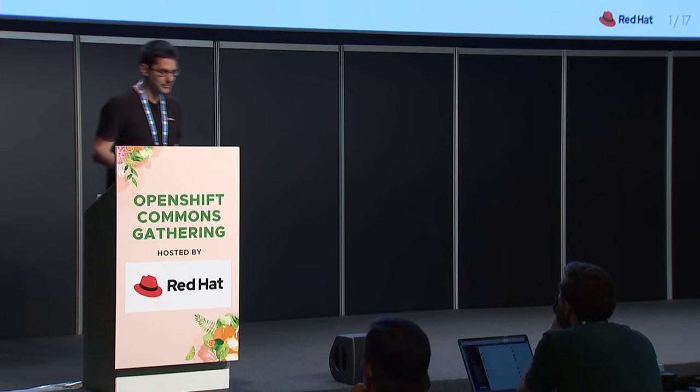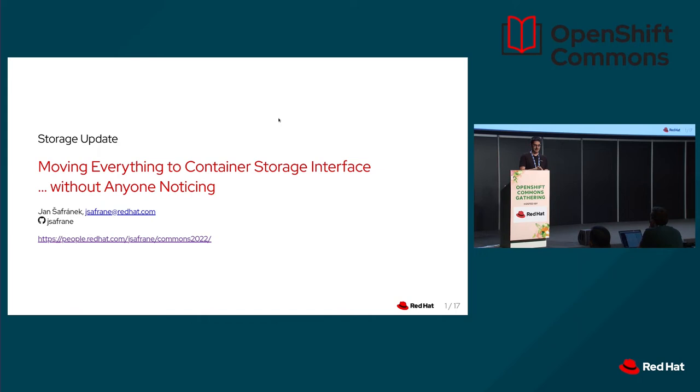My name is Jan Šefranek. I work at Red Hat and I am SIG Storage tech lead upstream and also I am a team lead of a small team in storage in Red Hat that manages OpenShift storage. So I wear many hats, partly upstream, partly downstream.